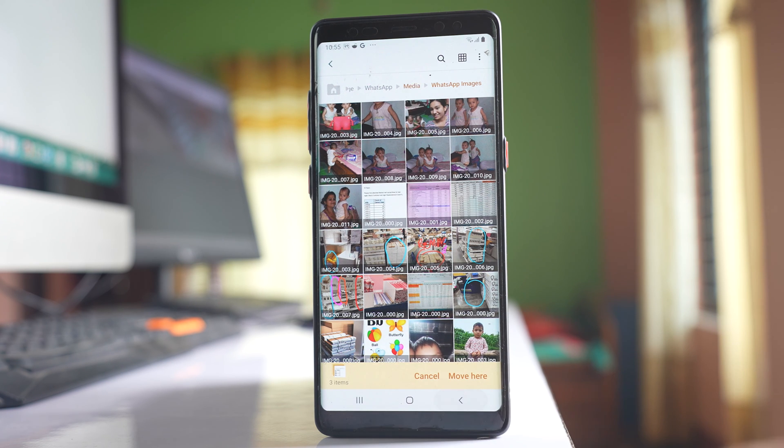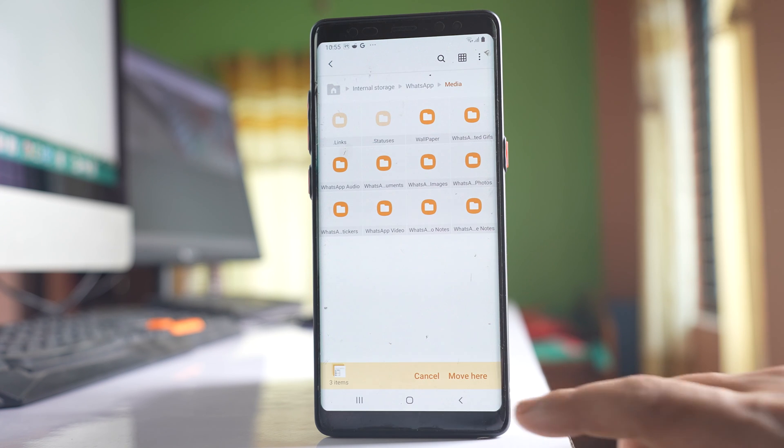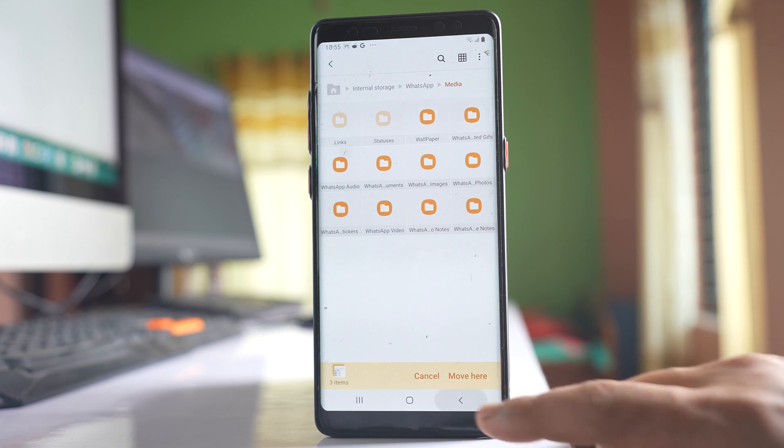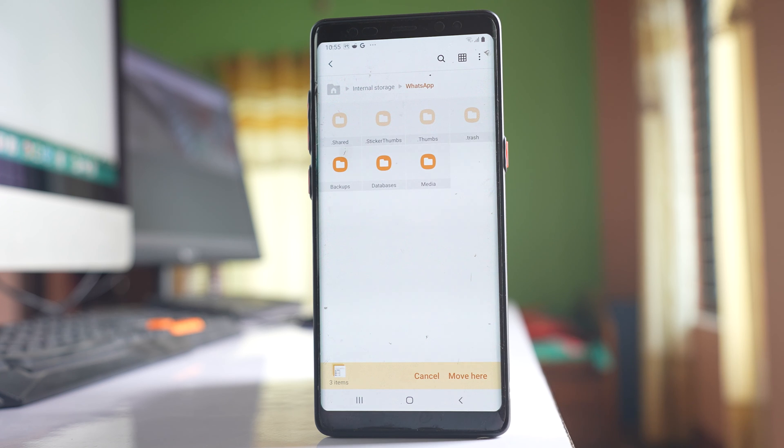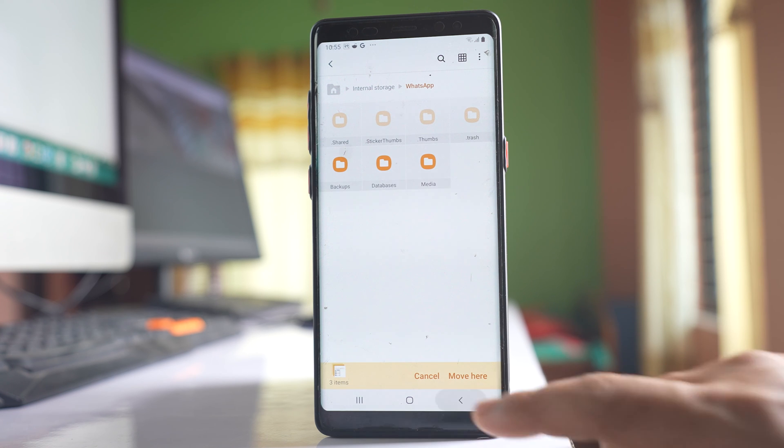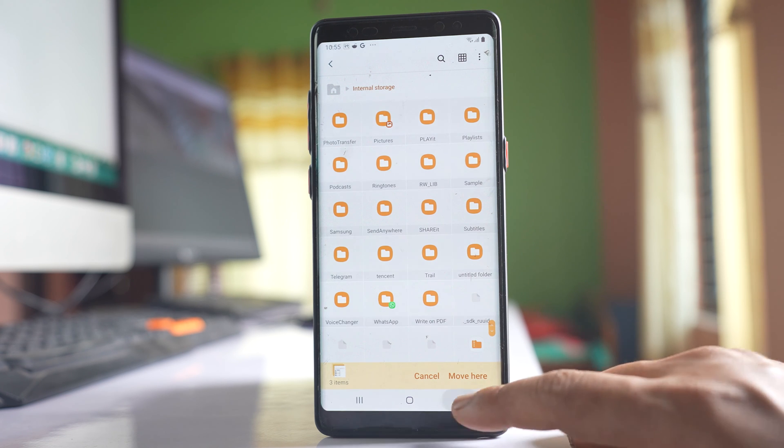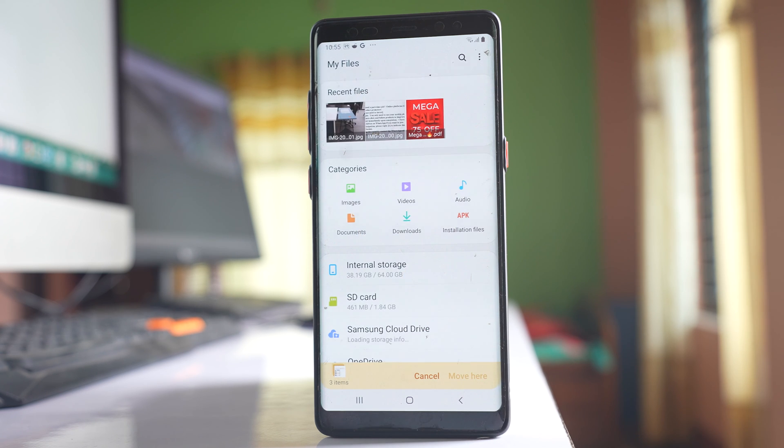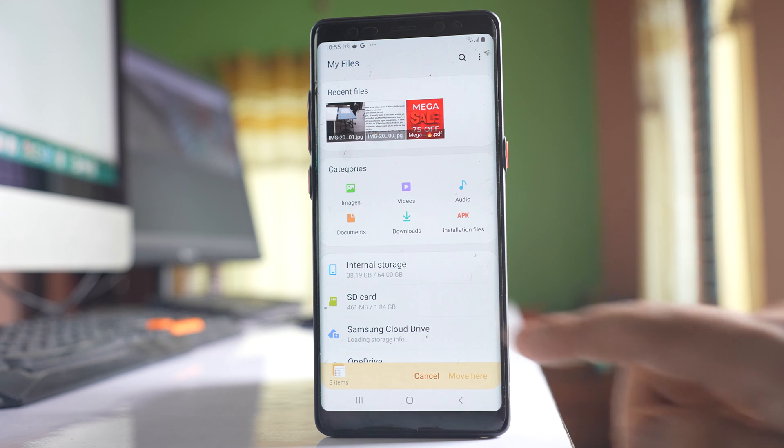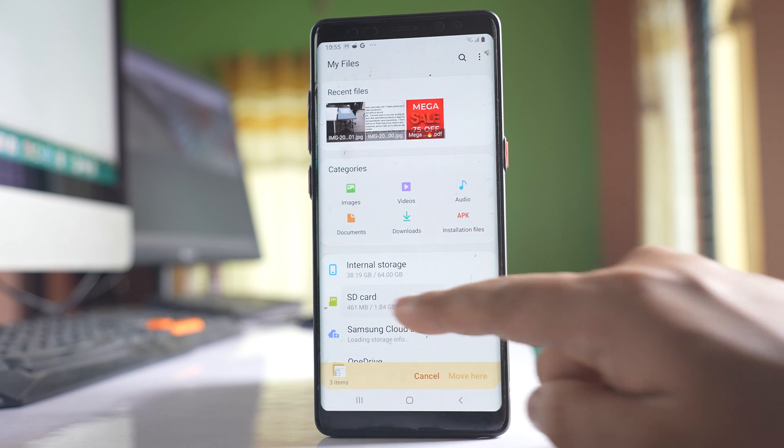I'll navigate back through the folders to My Files, then select SD card.